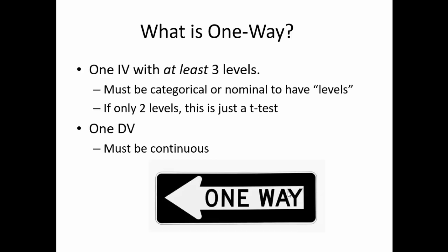A one-way ANOVA implies that there is only one independent variable with at least three levels. It is important that this independent variable has at least three levels, as the ANOVA is a special type of t-test that tests multiple mean differences. In order to test multiple mean differences, we require at least three means. If the independent variable has only two levels, then we would simply run a t-test.